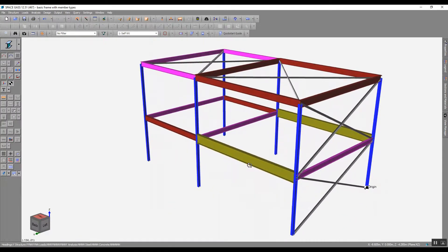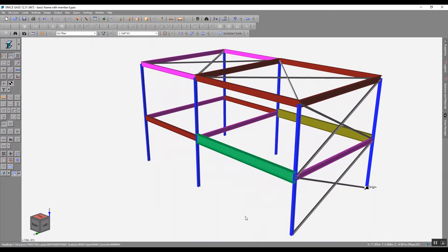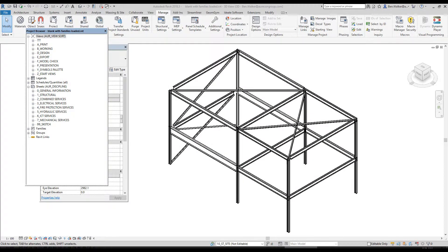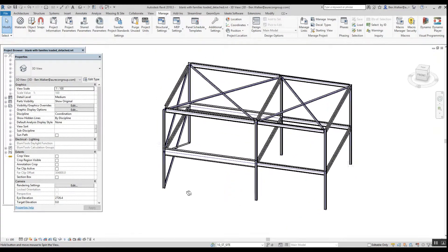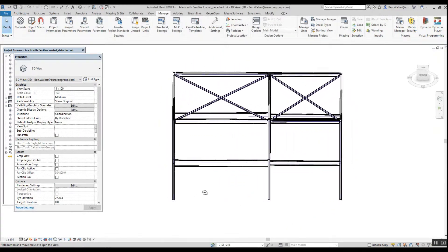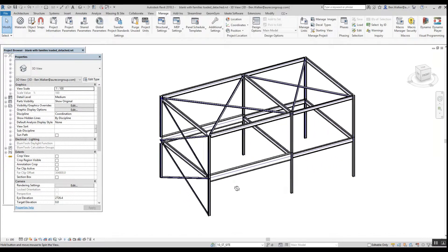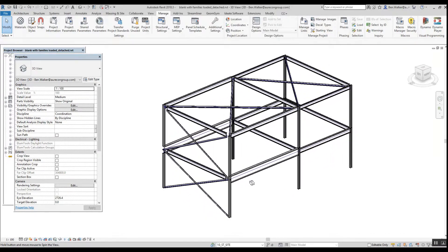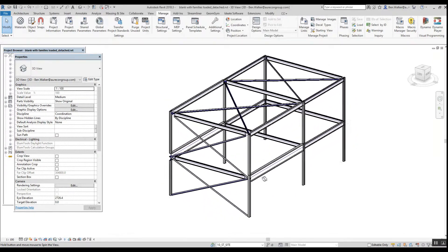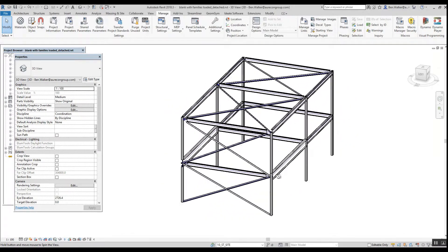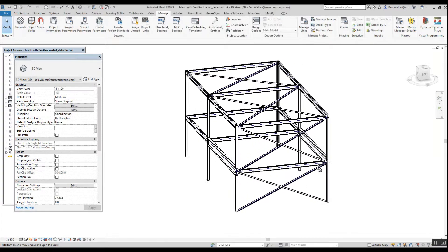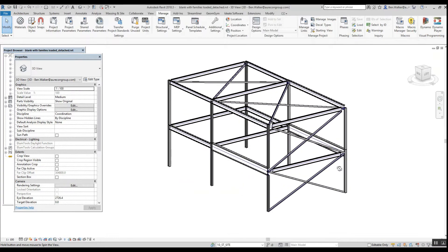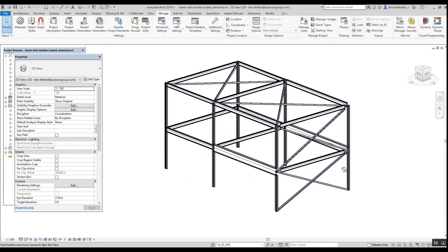Converting that over into Revit, where we have member sizes correctly converted. This steel would be based on top of steel being equal at each level, which is a normal requirement for a drafted structural model.